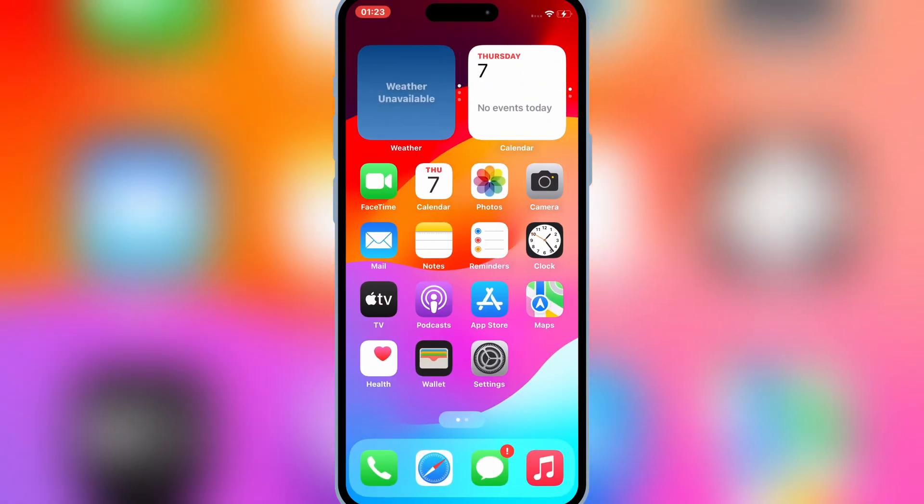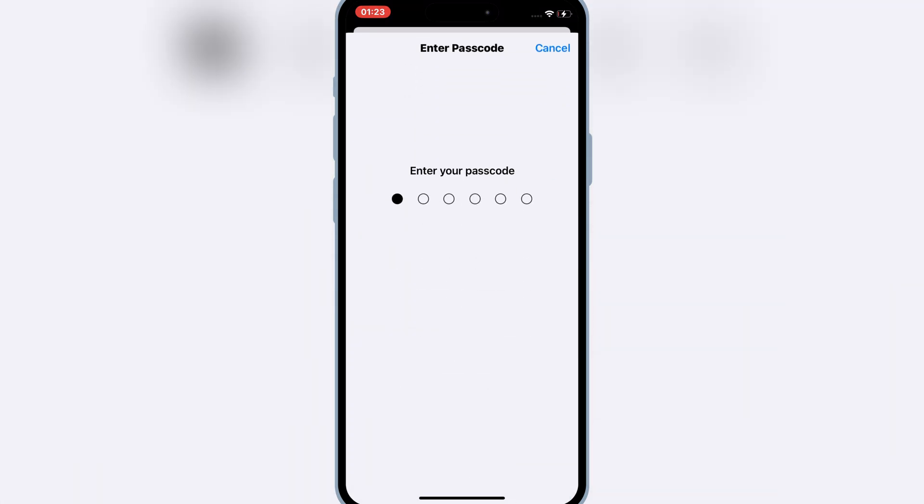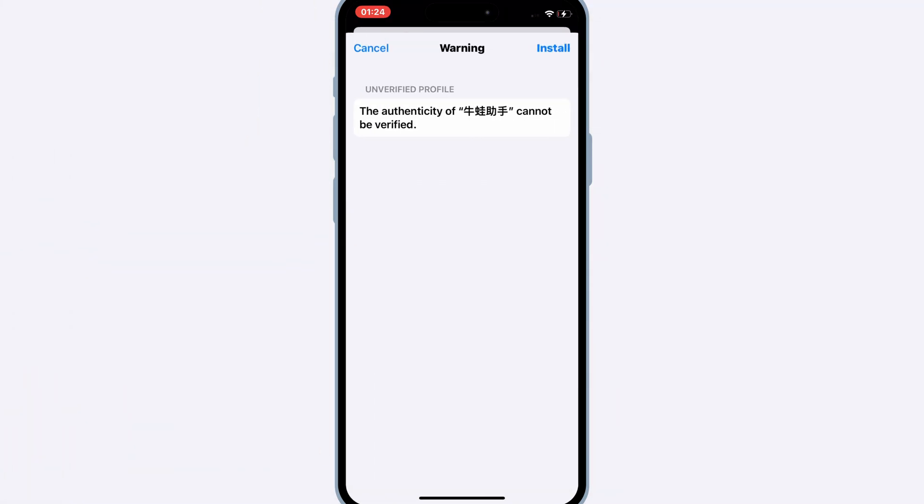Now open settings and then hit on the downloaded profile and then hit install to install the downloaded profile in your iOS device.